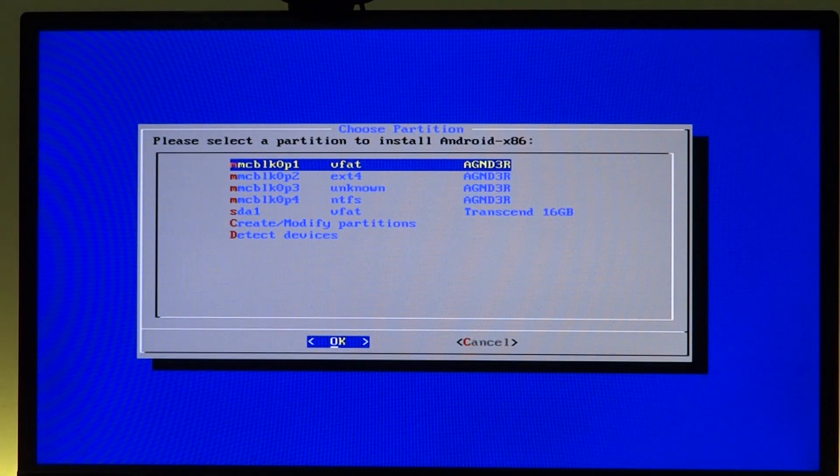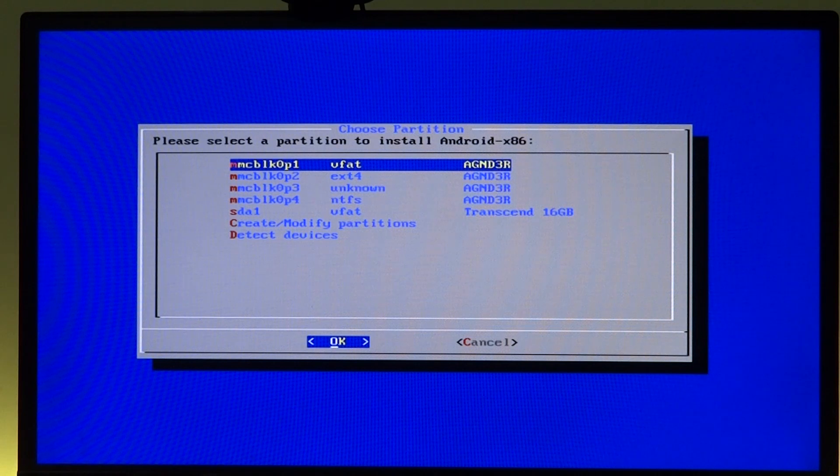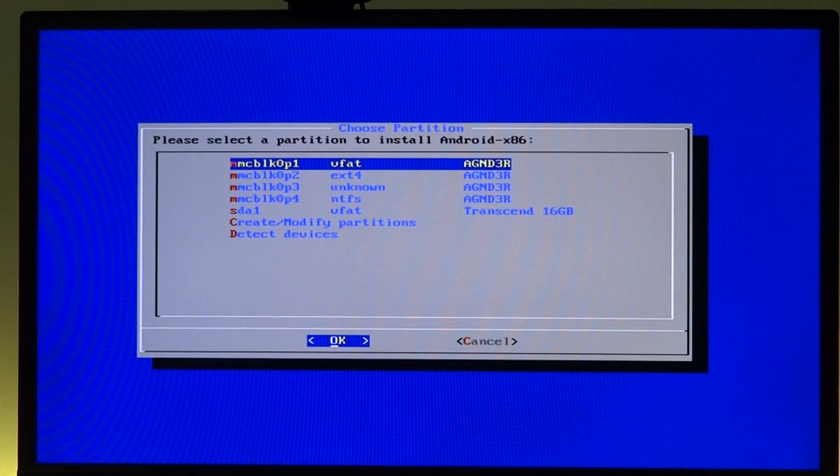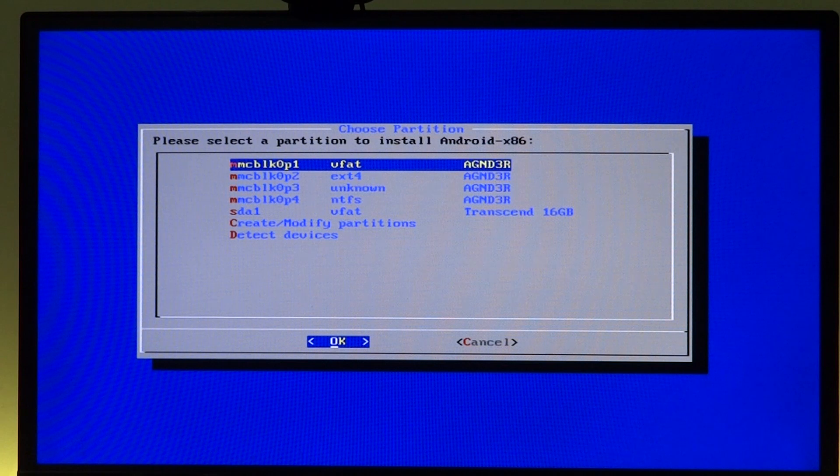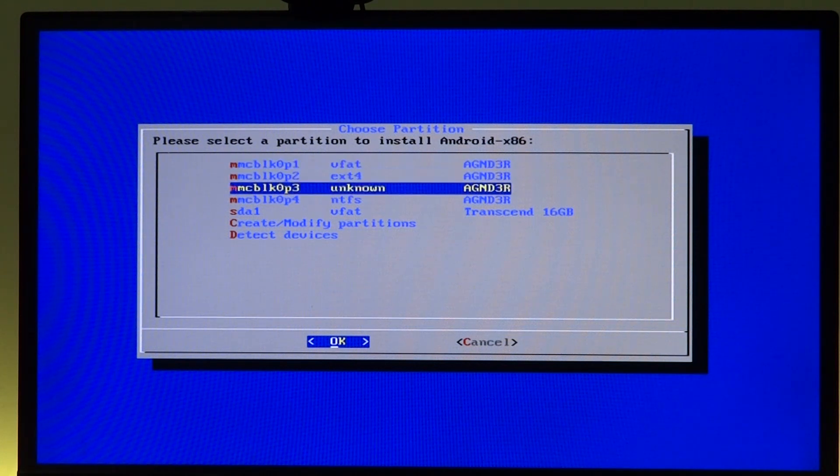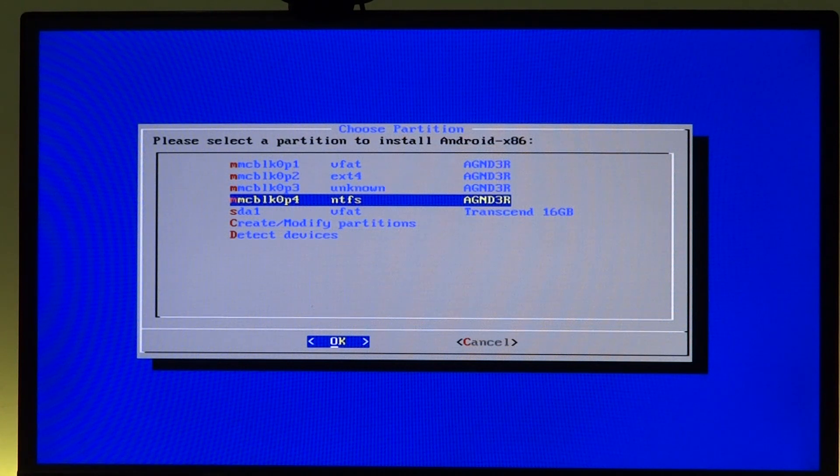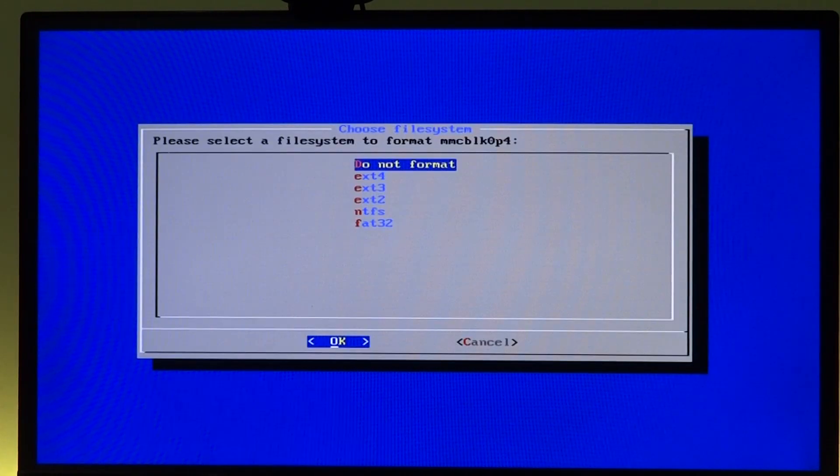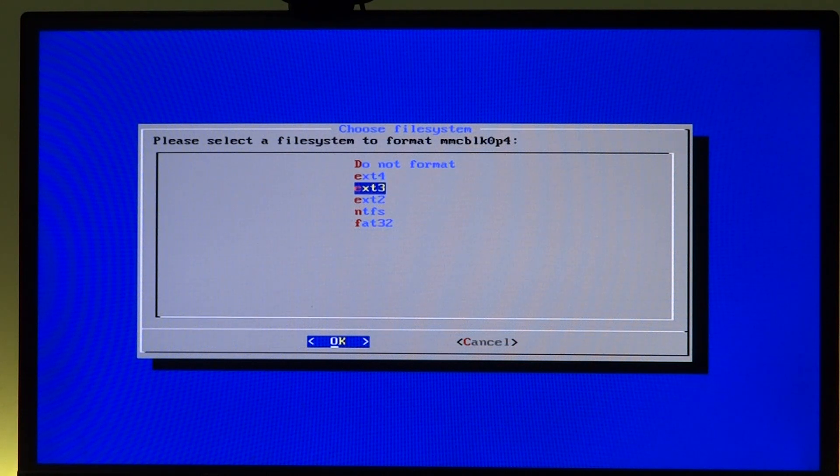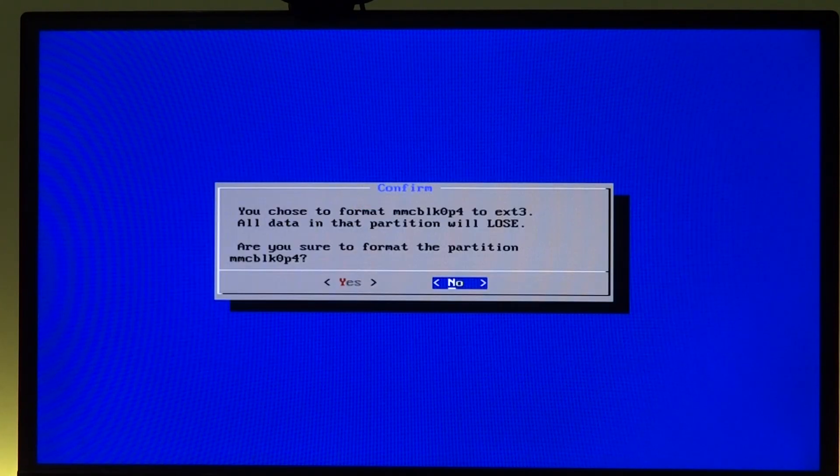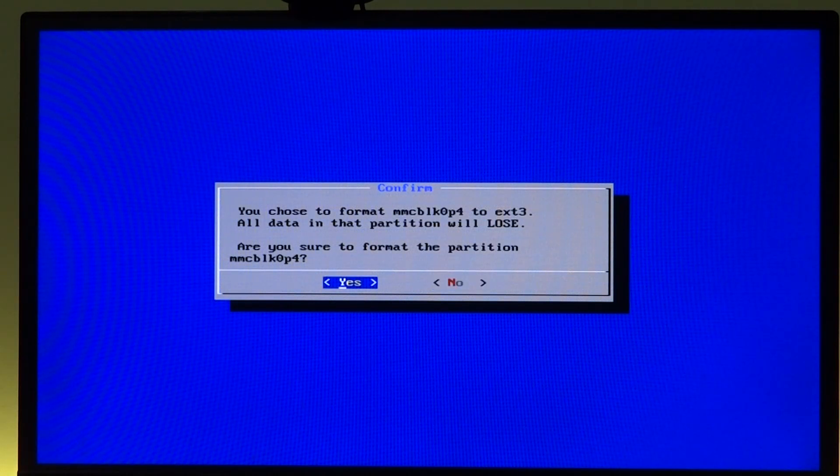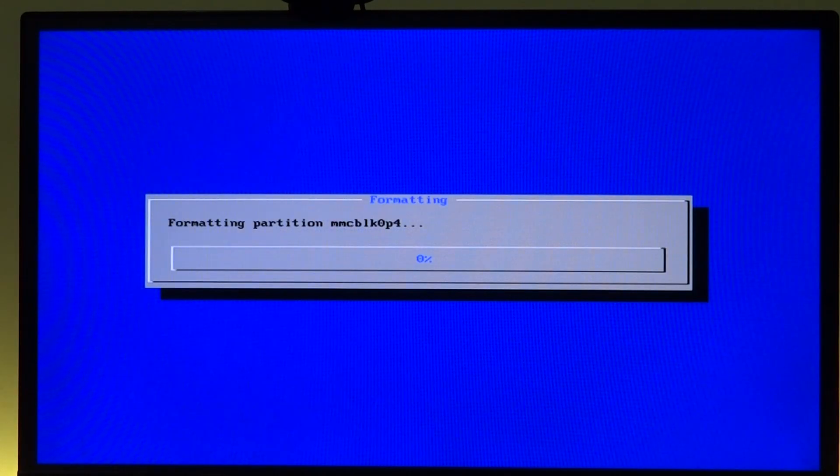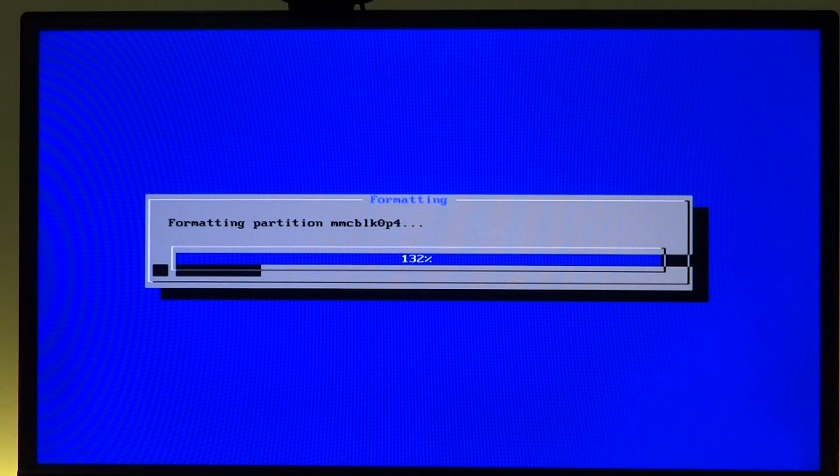In this we get an option to select our boot drive, our boot partition. Make sure that the partition is MMC BLK0P4. That is the partition you really want to use as that is a 13 gig partition and it will actually work pretty well. So we select that and we do want to format it to ext4 or ext3. I will go with ext3 and we'll press enter and select yes, and it will start formatting the partition to ext3 which would be very quick.